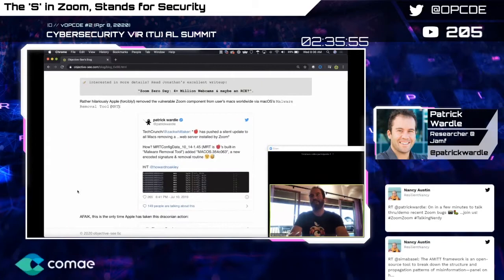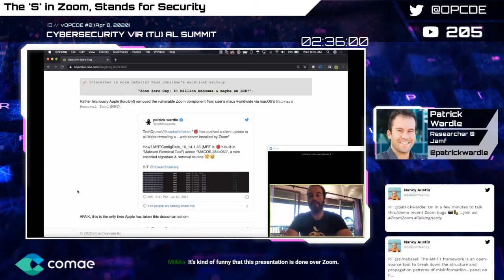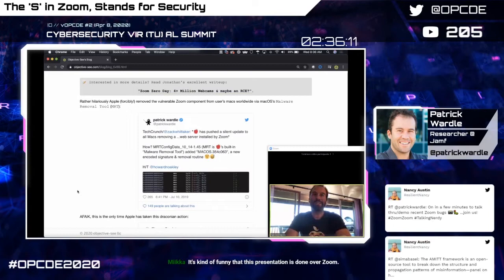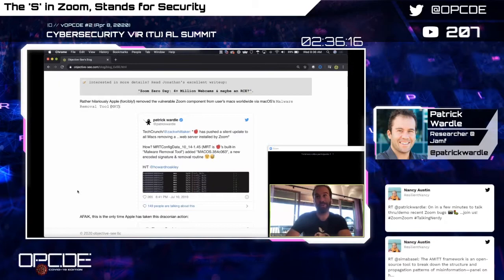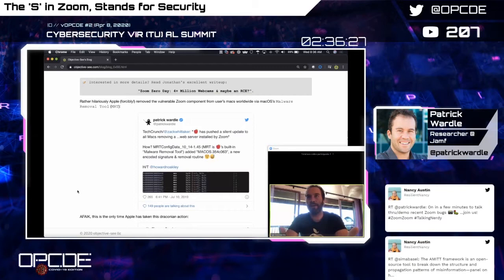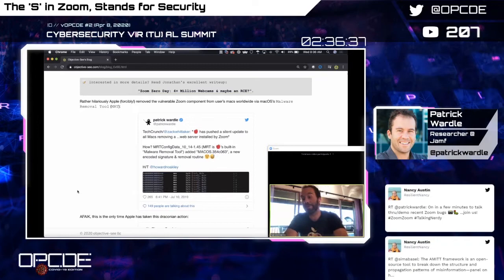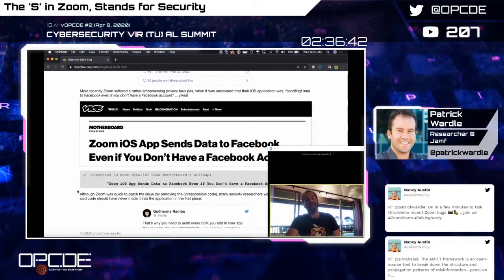Interestingly, Apple actually pushed out an update via their Malware Removal Tool (MRT) to remove this vulnerable Zoom component from systems worldwide — without user consent. This was good from a security standpoint because it uninstalled an insecure Zoom component that could remain running even after the user uninstalled Zoom. But it's also insight into Apple's capability and power — they can remove any program from your computer without your consent.